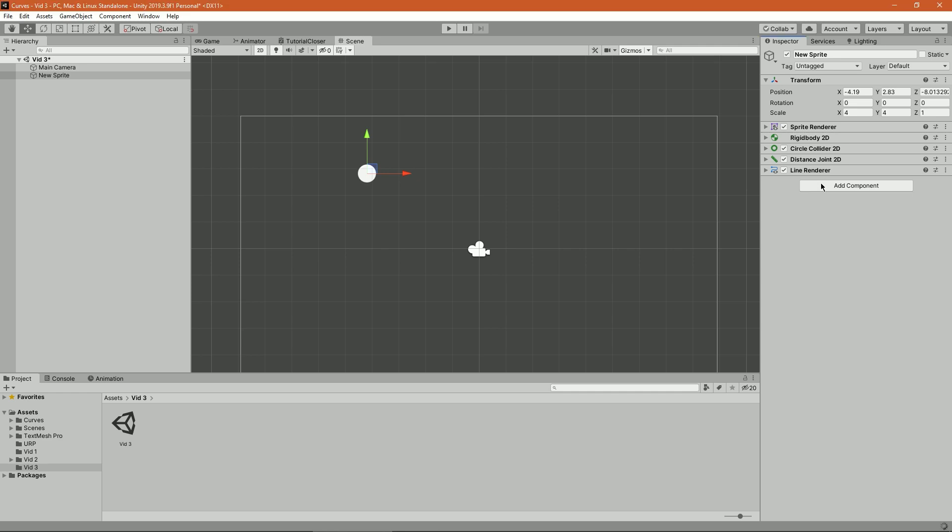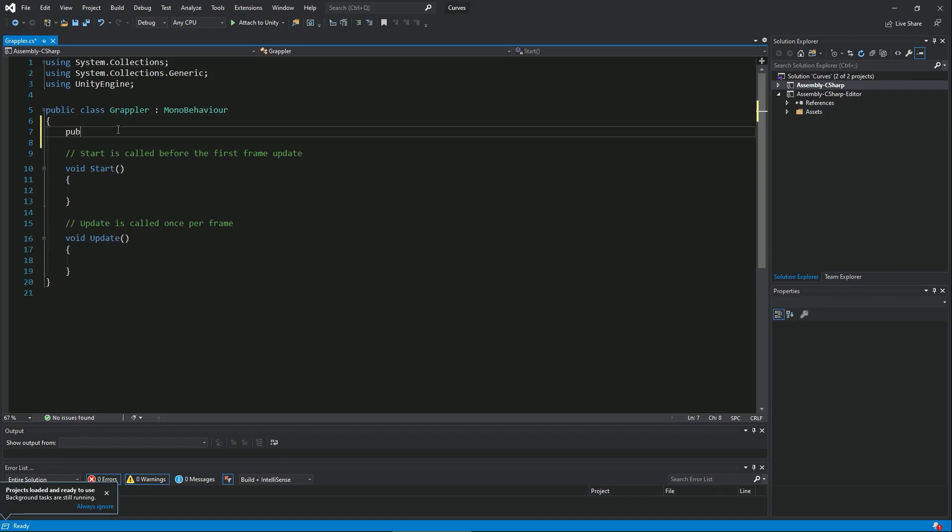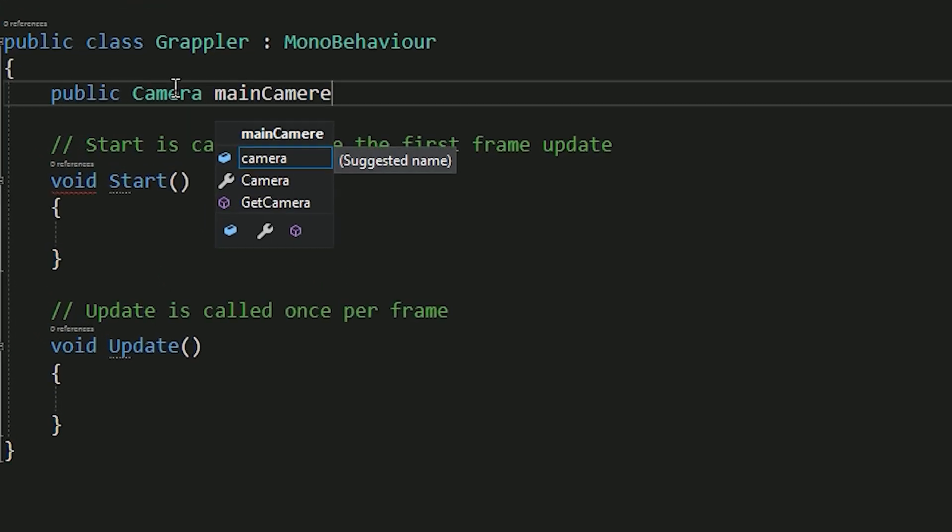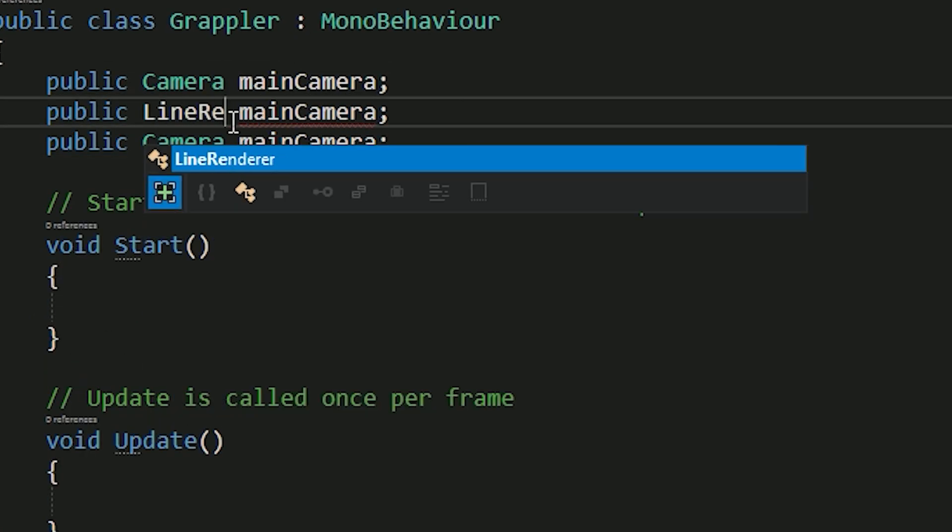And add three public fields: a camera, a line renderer, and a distance joint 2D.